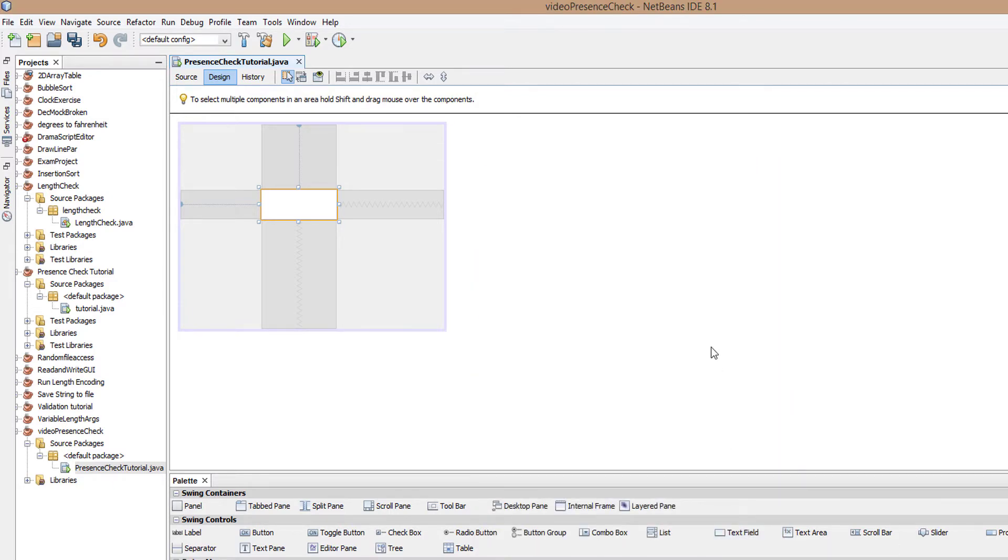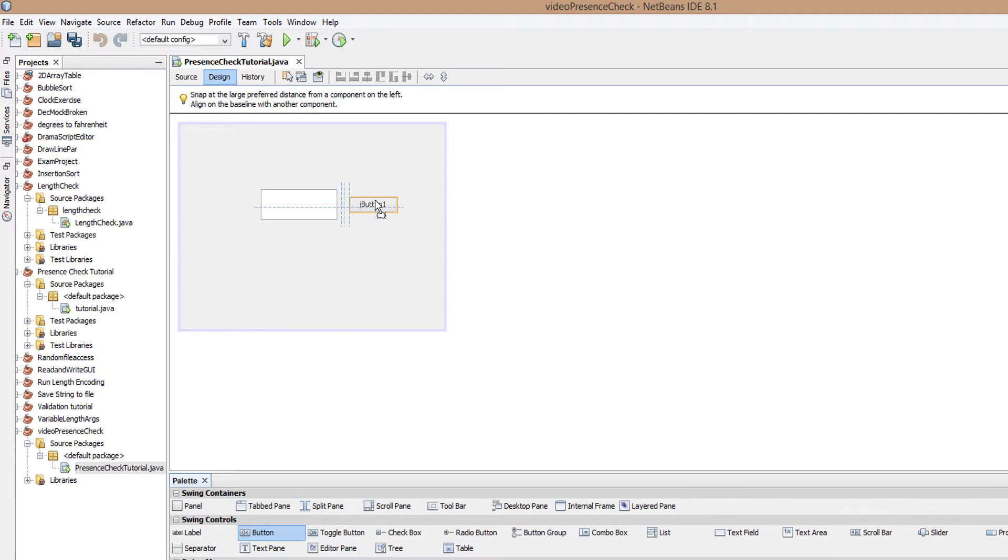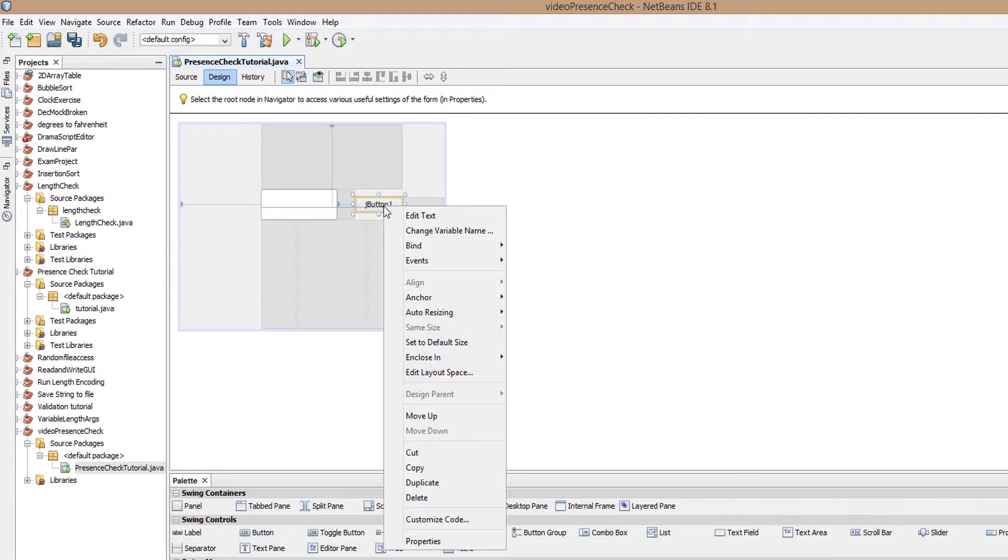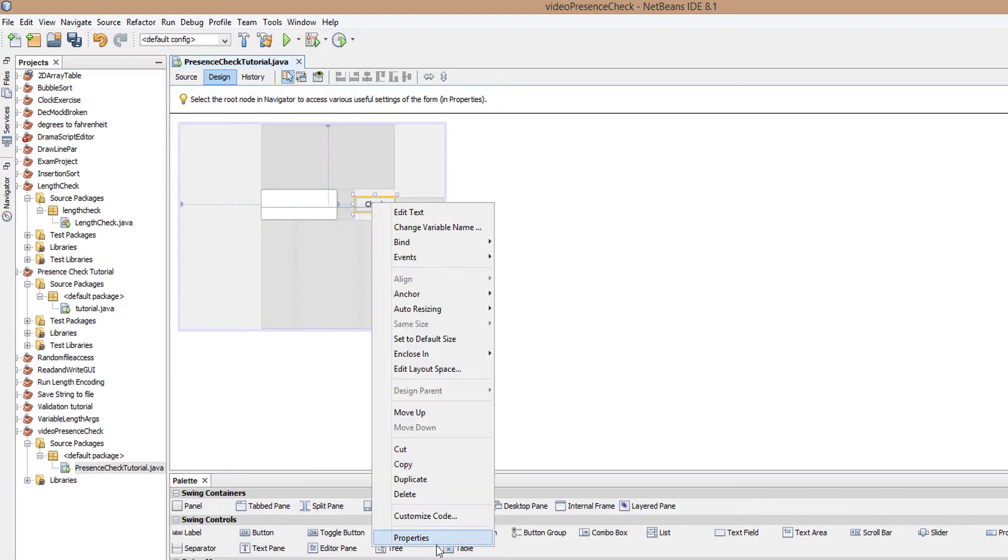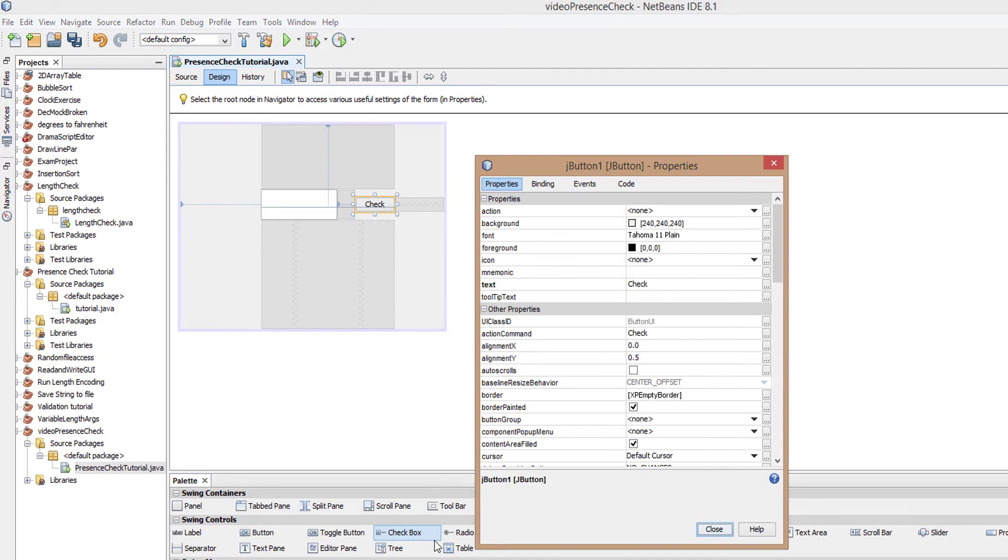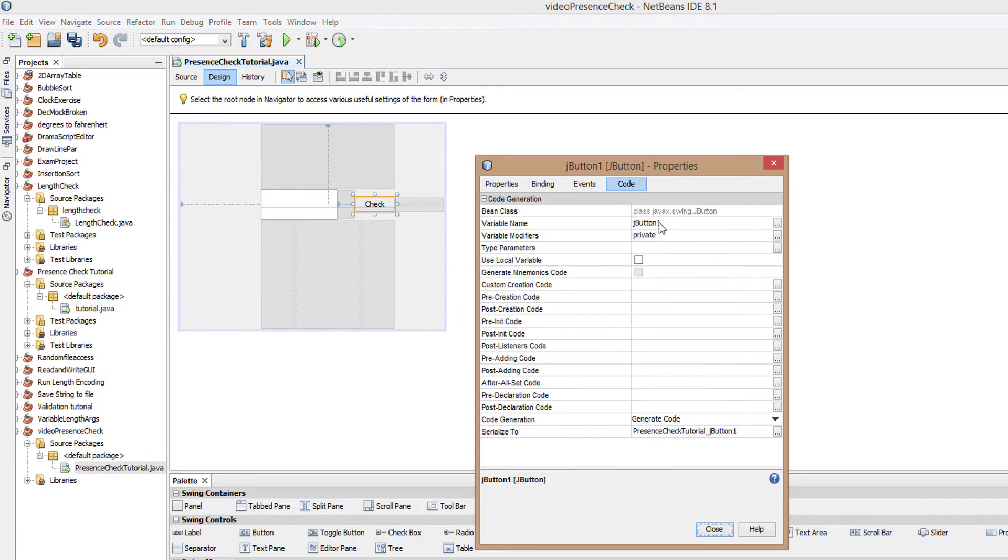Now we need a button to trigger the presence check so we can check if there is something in the text box. Find the button and drag and drop it onto the canvas. Right click, edit text, and give it a name like check. Then right click, go to properties, and go to the code tab.